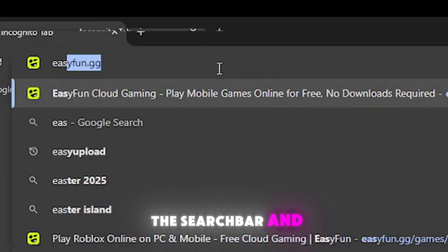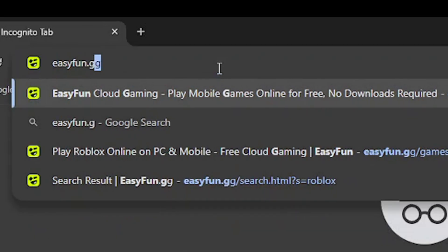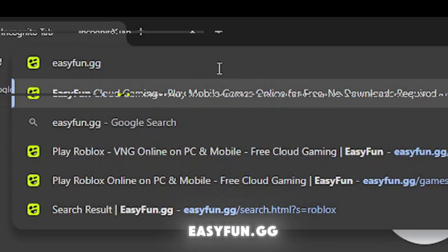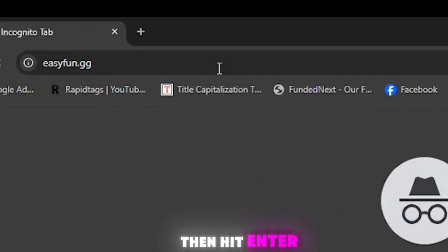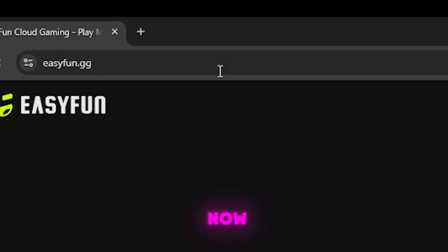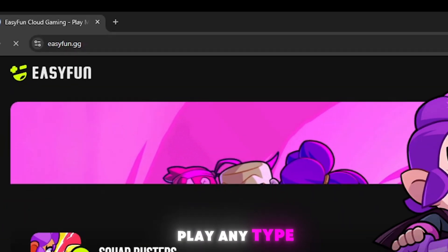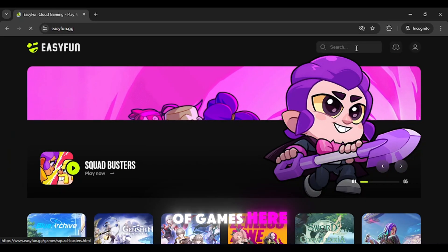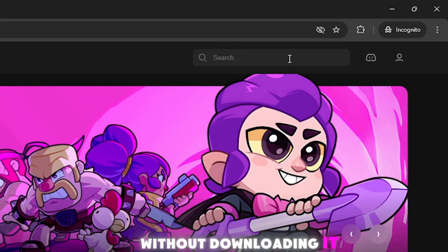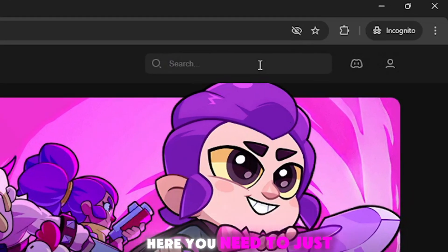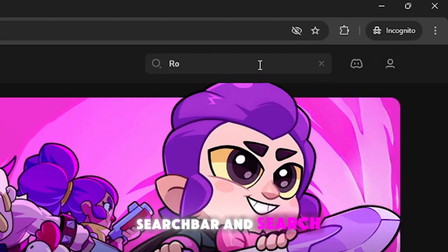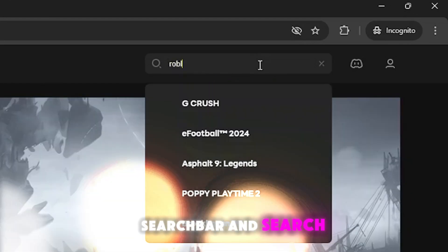Type 'easyphone.gg' and hit enter. You can play any type of games here online without downloading anything. Go to the search bar and search for Roblox.